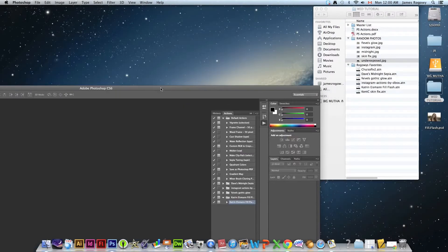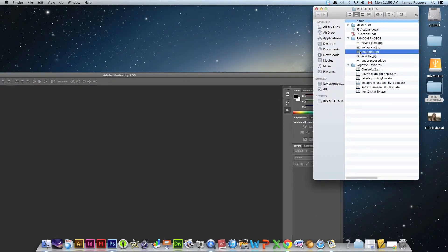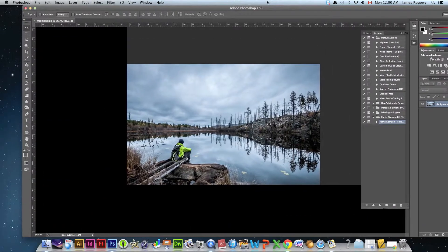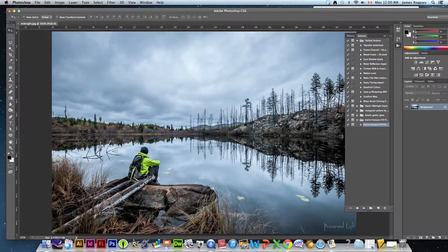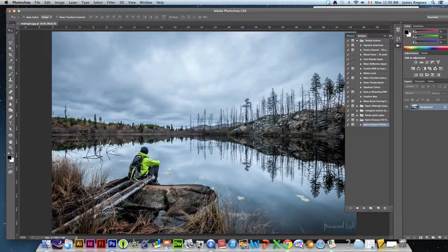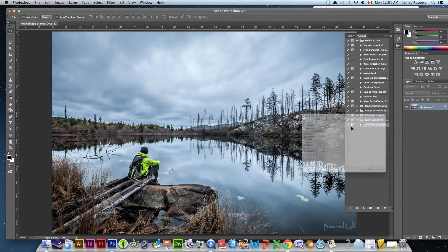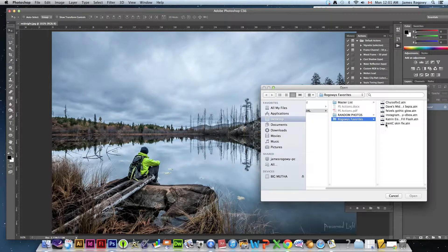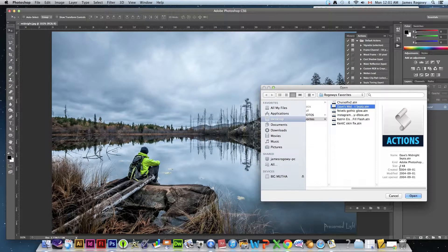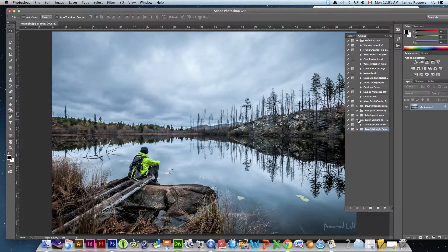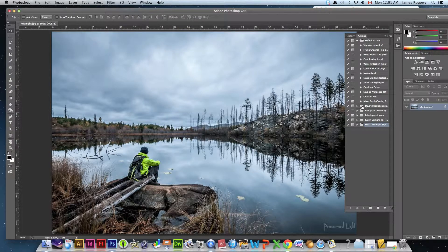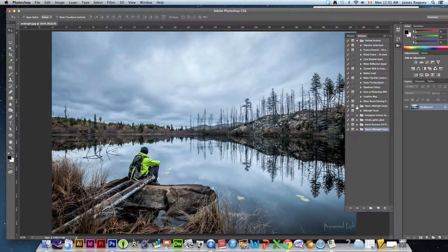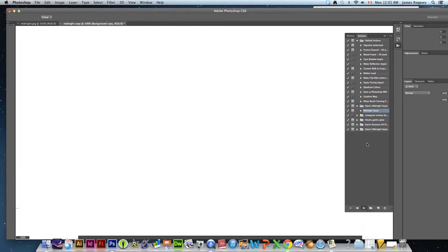Next we're going to go to midnight. For this one we're going for a certain effect and so here's the photo which is already an excellent photo. We're going to go to load actions once again, we're going to load action. This time we're going to go to Rogway's favorites, we're going to load up Dave's midnight sepia, we're going to go open. I'm going to do the same thing, I'm going to click the little arrow and I'm going to run or play the midnight sepia effect.